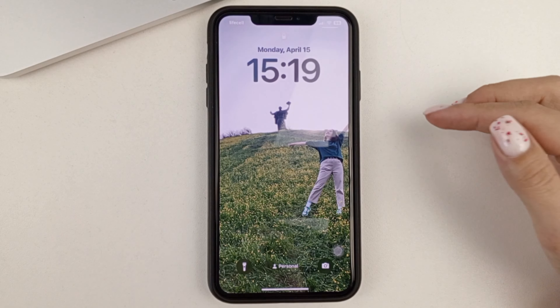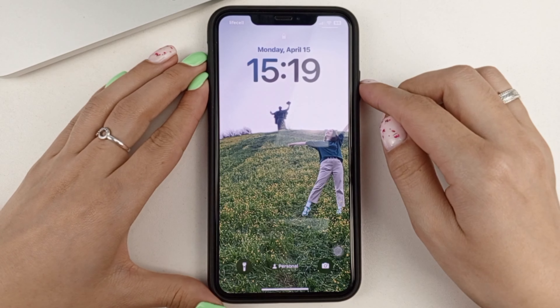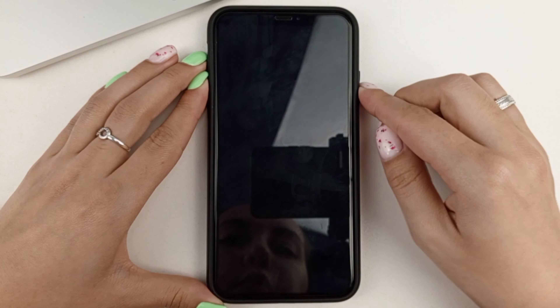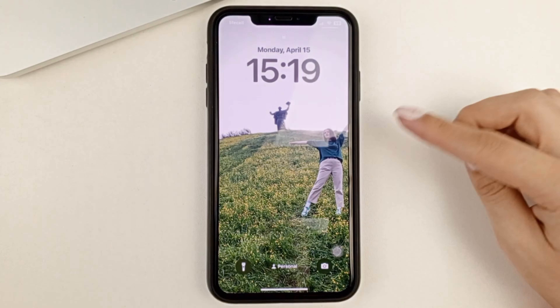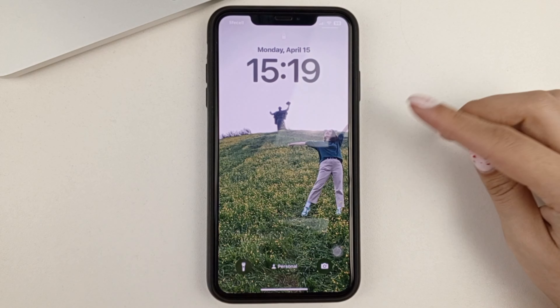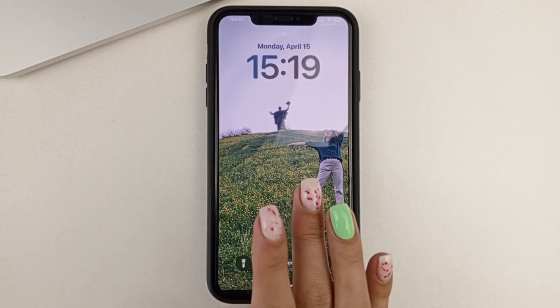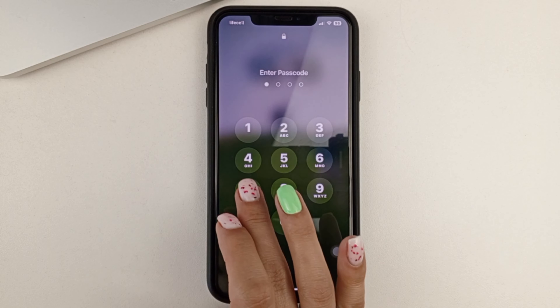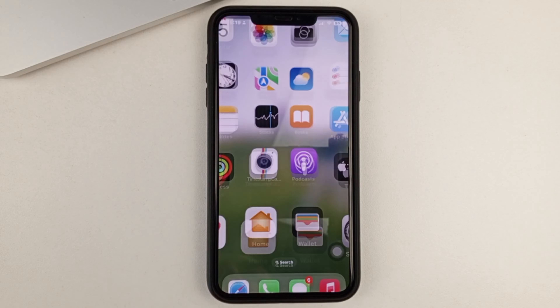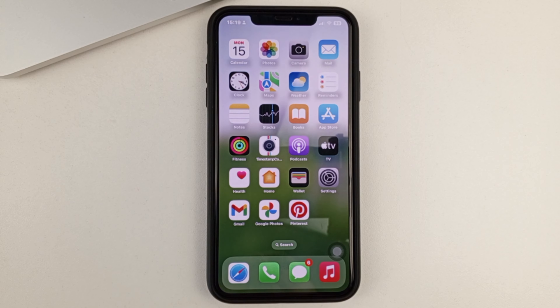This is the simple way you can set a live photo as wallpaper on your iPhone. I hope this video has helped you. Be sure to subscribe to the channel, put your likes, don't forget to write comments, and see you next time.